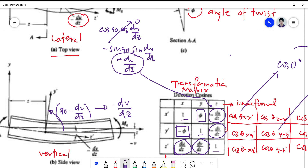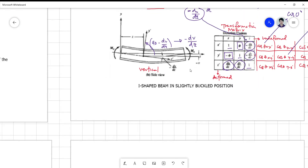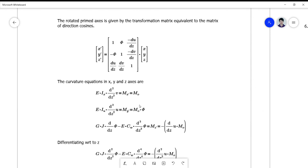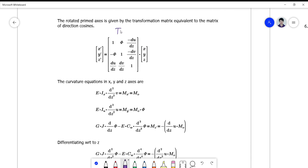So this is now your representation of the transformation matrix, also called the matrix of direction cosines. And the curvature equation — with x, y, z axes now defined — takes note that M is simply EI times the curvature. The curvature in the y direction is the second derivative of v, which refers to curvature along y. And the curvature along x refers to curvature v along the x direction.